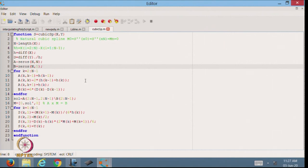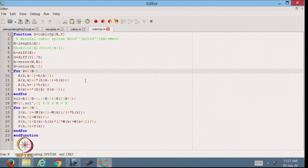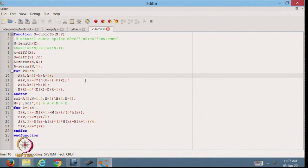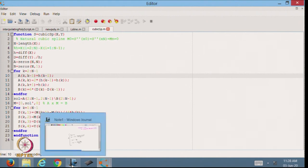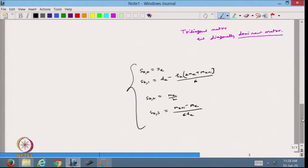I find the matrix A, which goes from row 2 to n minus 1. The coefficient A(k, k-1) is h_{k-1}, the diagonal A(k,k) is 2 times (h_{k-1} plus h_k), and A(k, k+1) is h_k. On the right-hand side b(k) equals 6 times (D_k minus D_{k-1}).